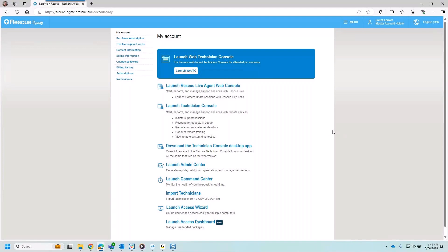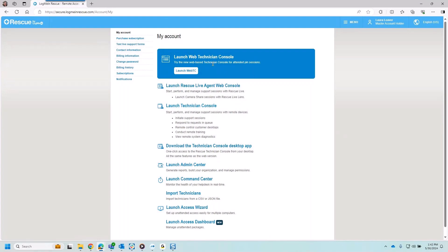I can start off by launching an access dashboard. I can launch into a technician console and we've recently released the web technician console as an option for agents to begin remote support sessions. We've even integrated into Microsoft Teams as an option to launch sessions, monitor queues, and easily service end users.